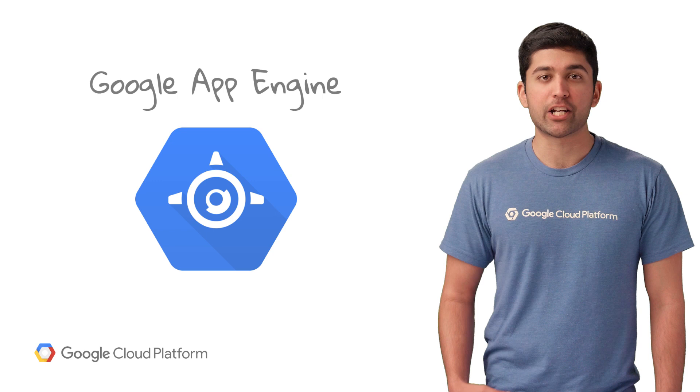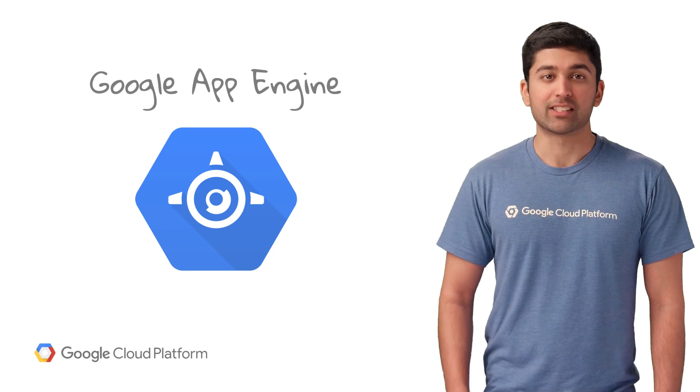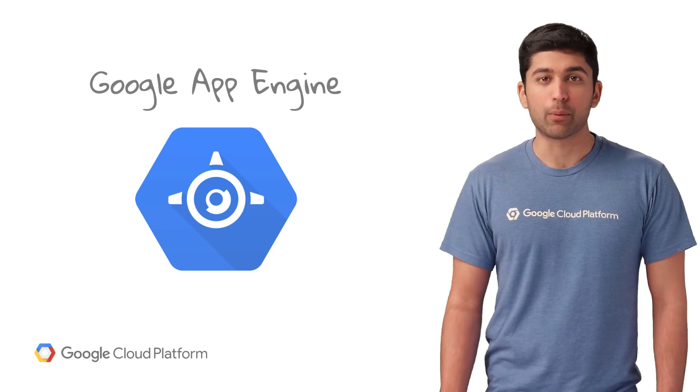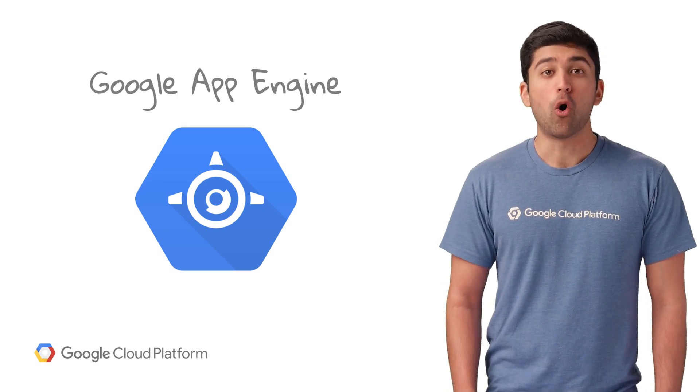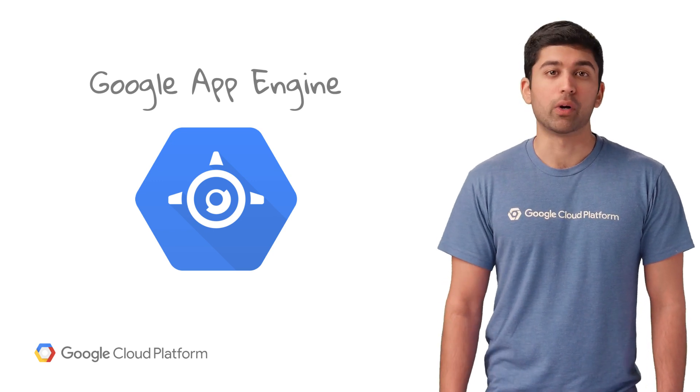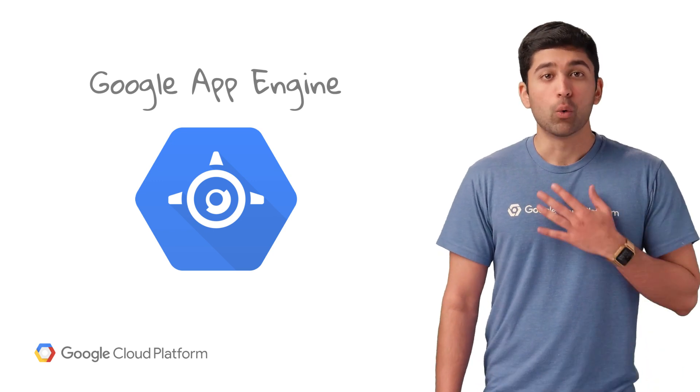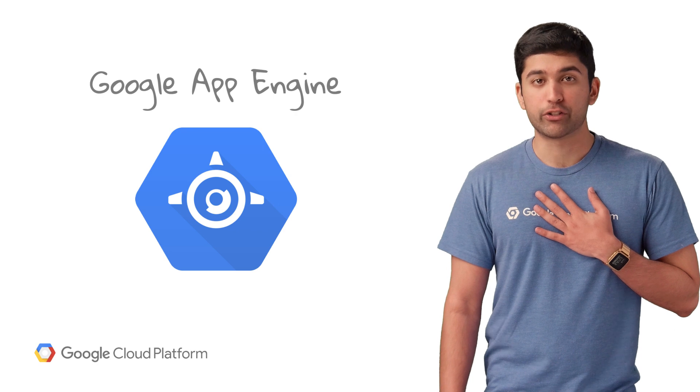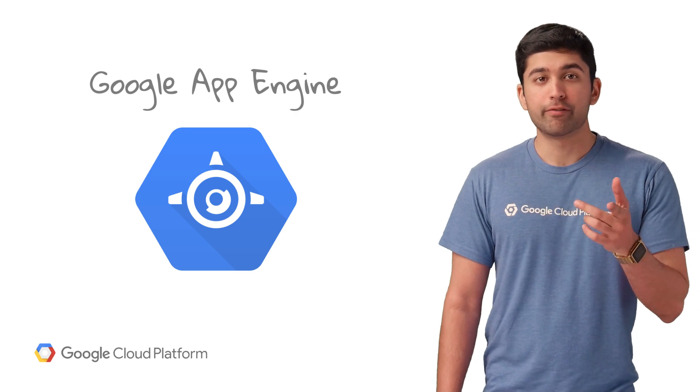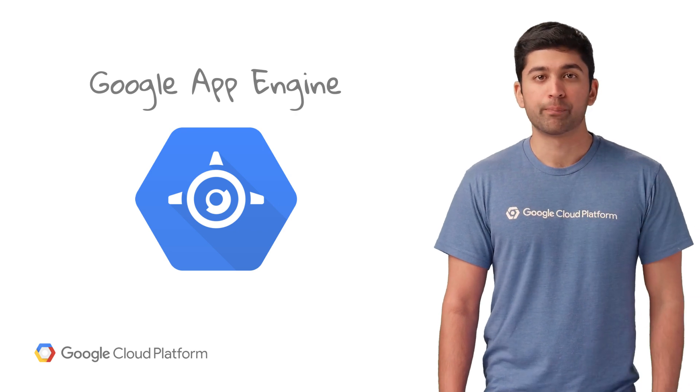App Engine is a managed application platform that supports any language, framework, or library you want to use. We worry about the infrastructure so you can focus on your code.